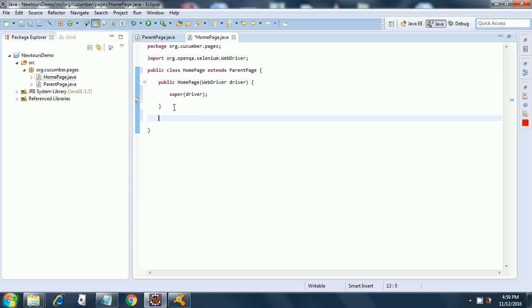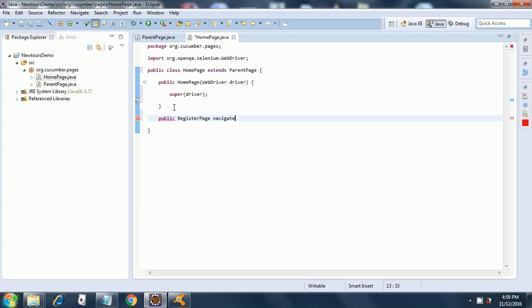Now we are going to create another method, a navigate method for navigation when we click the link for register page. It will be a public method, public register page, and then navigate to register. I am passing the string link.